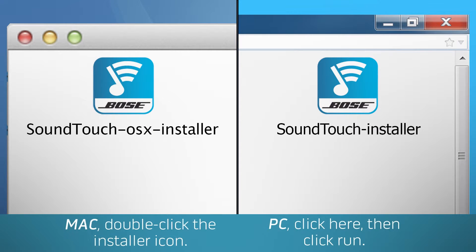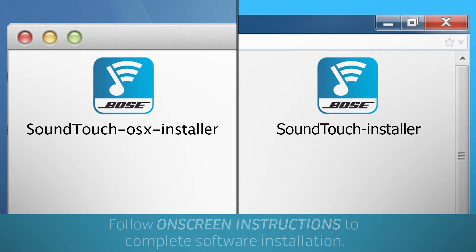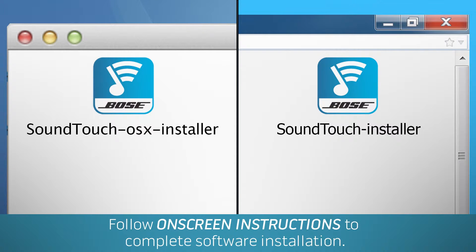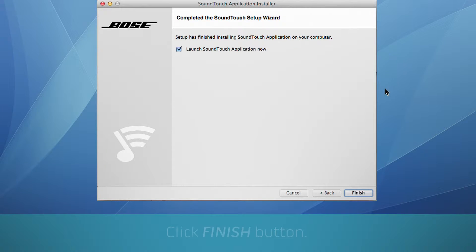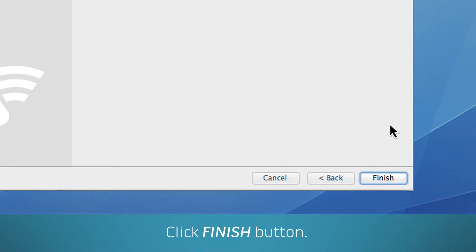After the app downloads, double-click the icon to install the software. From here on out, the steps are the same on both operating systems. Follow the on-screen instructions to complete the software installation. When you're done, click Finish.